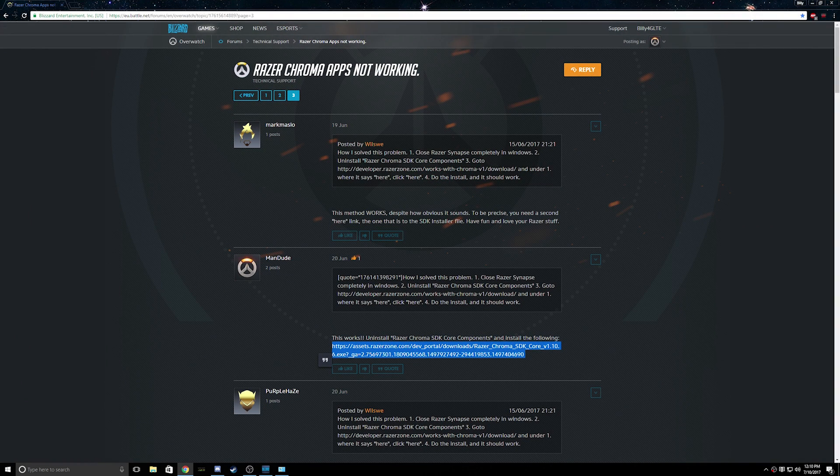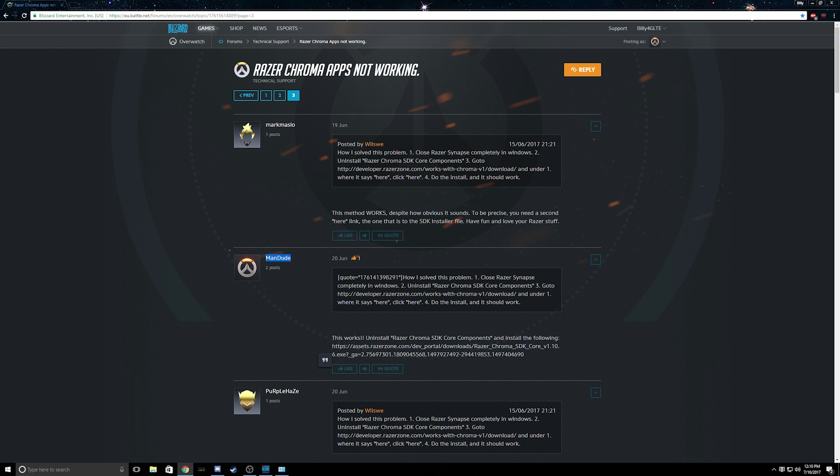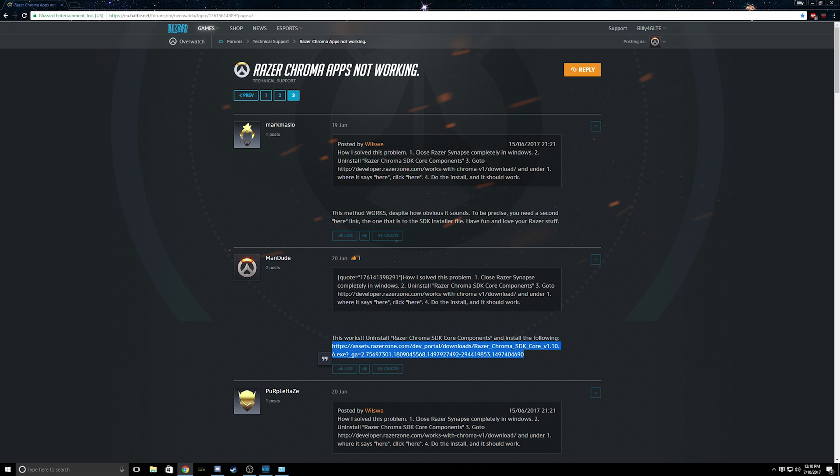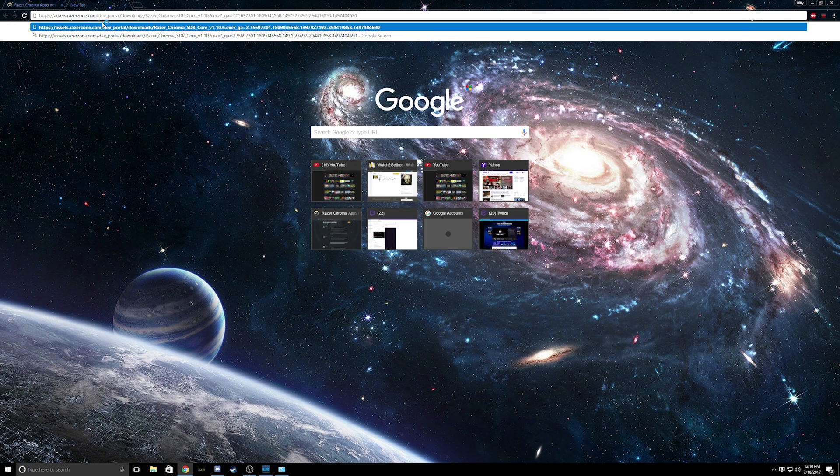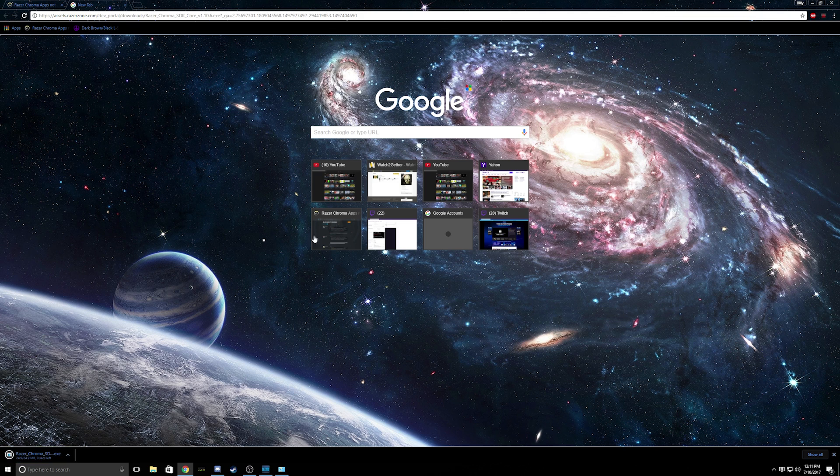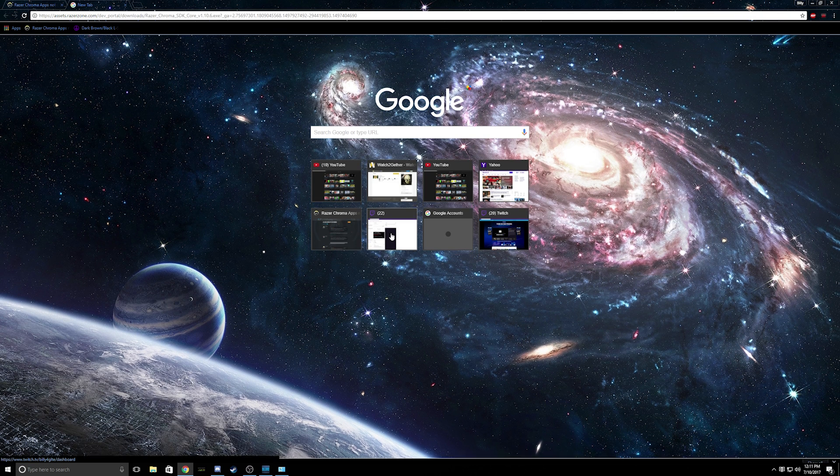So I found this by a Razer Chroma apps not working post. So he uses SDK version 1.10.6 and it seems to work just fine for Overwatch. So just copy and paste, automatically download for you, open it.